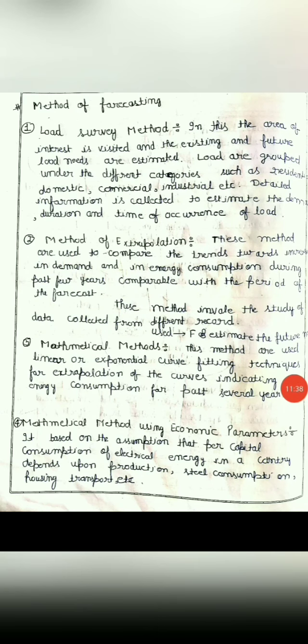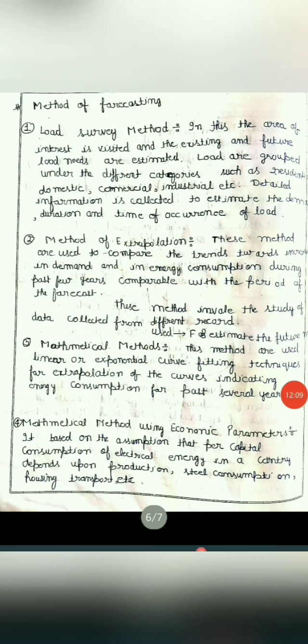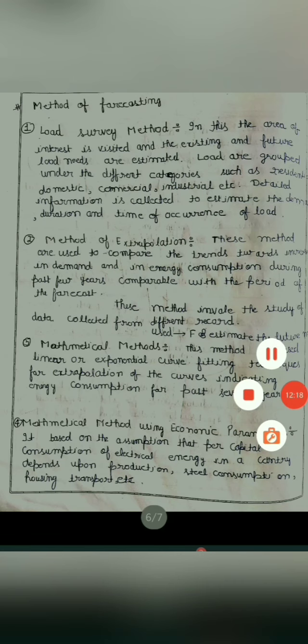Now third is the mathematical method. This method uses linear or exponential curve fitting techniques for extrapolation of curves indicating energy consumption for several years. It tells us how much energy consumption happened from the past few years.